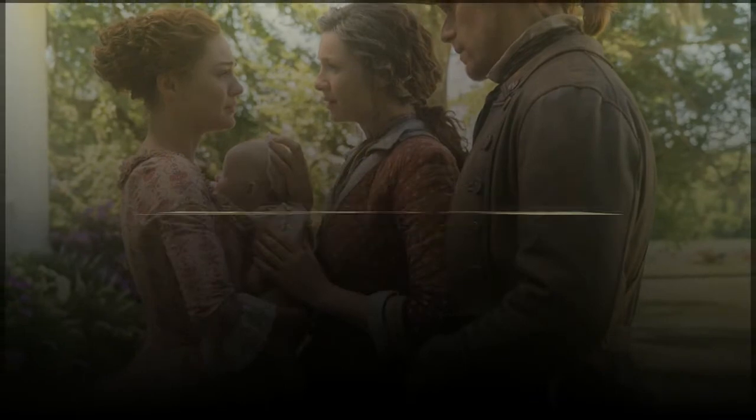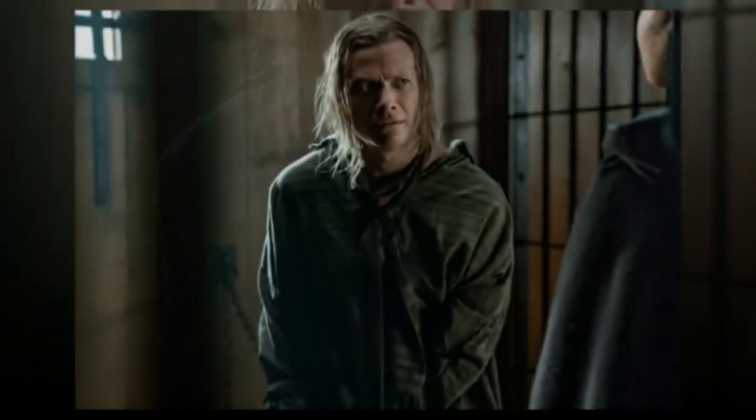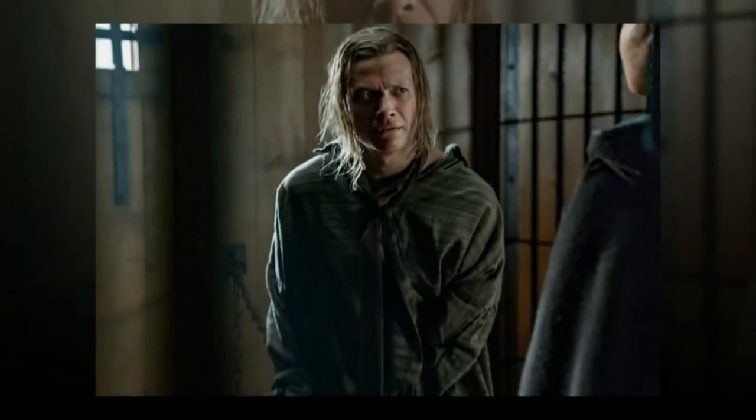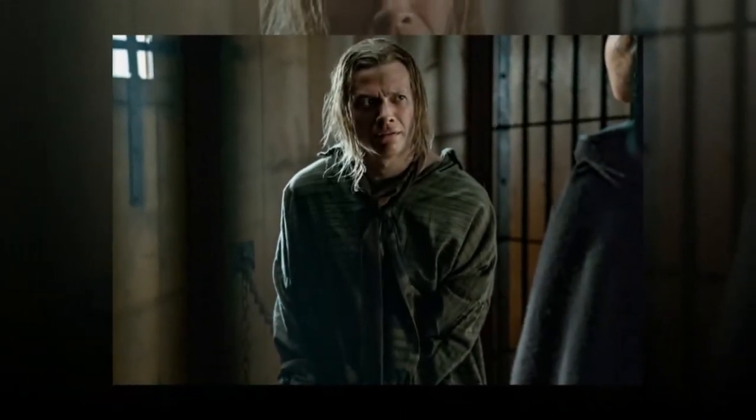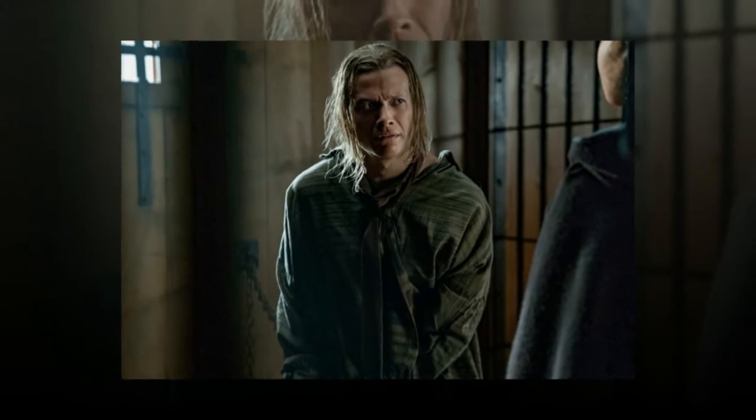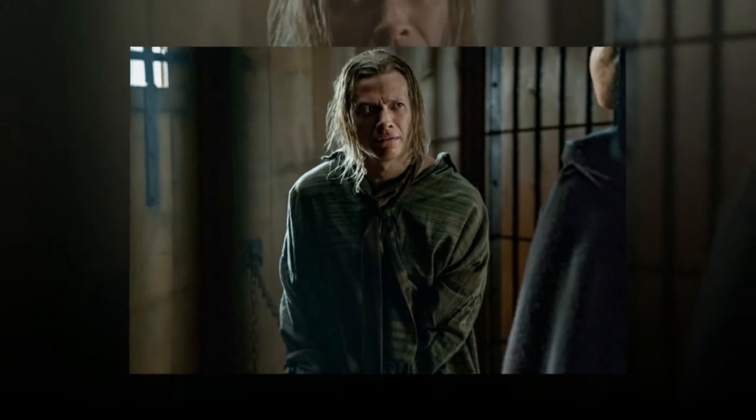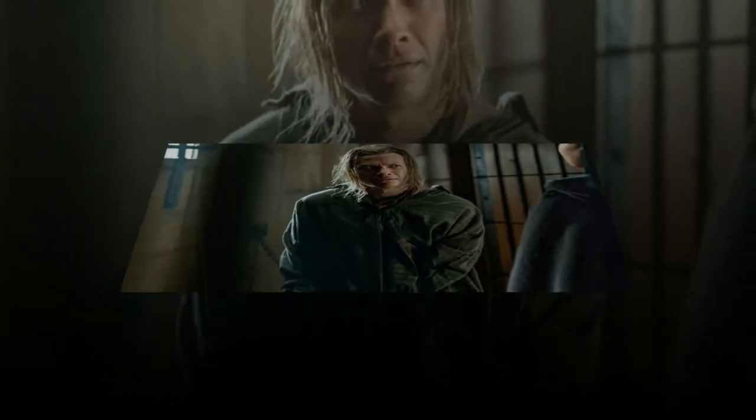Outlander season 5 is believed to have started its production in Scotland. Balfe earlier shared the first glimpse of the new set for the fifth installment. The set features hardwood walls, some furniture, and a fireplace. The series' production designer John Gary Steele is also seen supervising the creation of the brand new set.